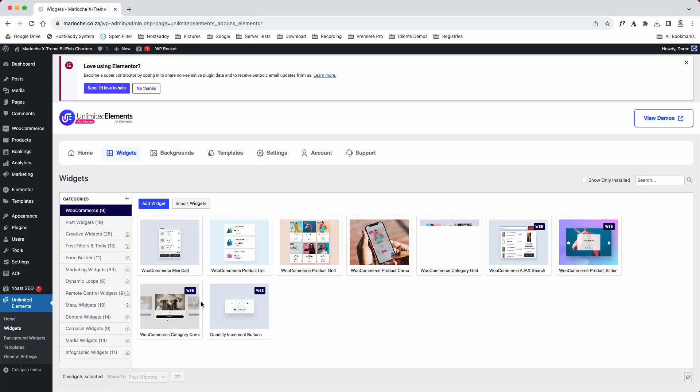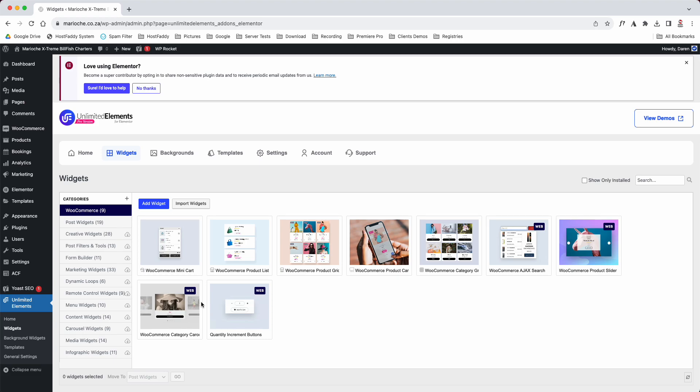But this is how you would log in and navigate the dashboard of your website.